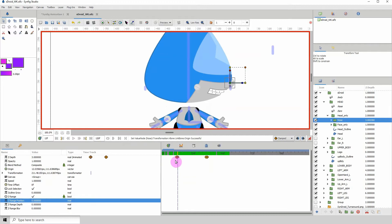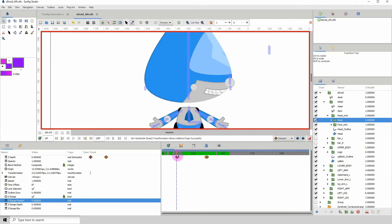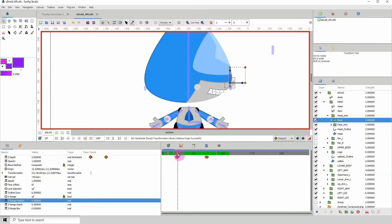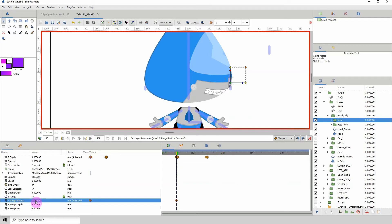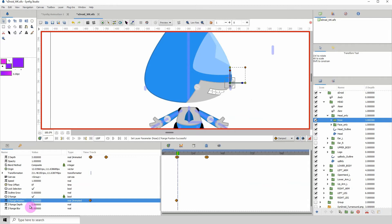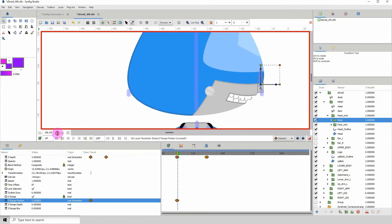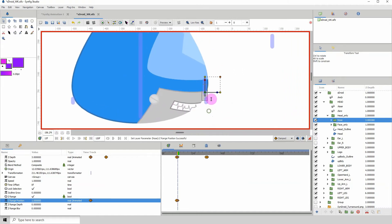Go to Z-range position, and I'm going to go to the previous frame because we are switching out the shape. We want to add a keyframe before and then make the change at the keyframe right after. Change the value — a keyframe will automatically be added — then change it back to zero, move to the next frame, and change this to one. That's all we did to switch out the nose.